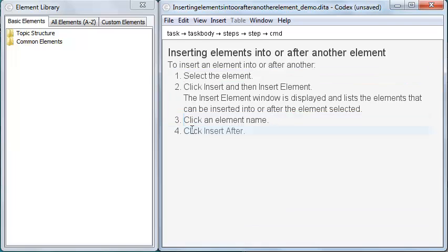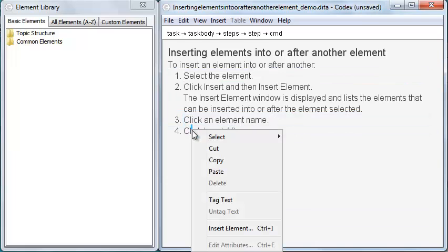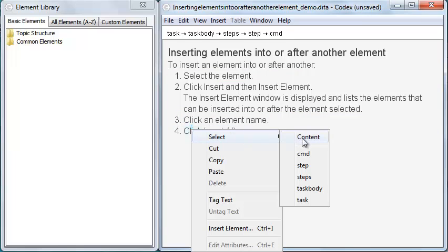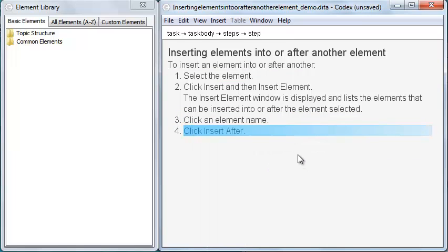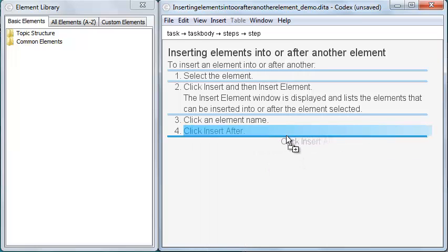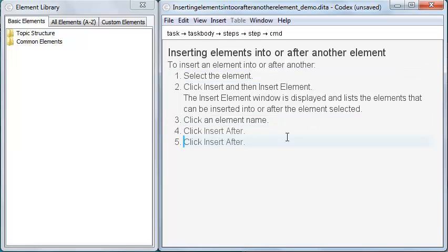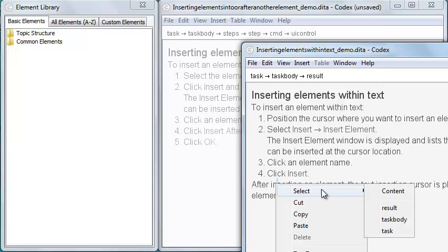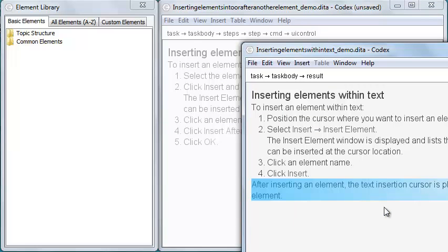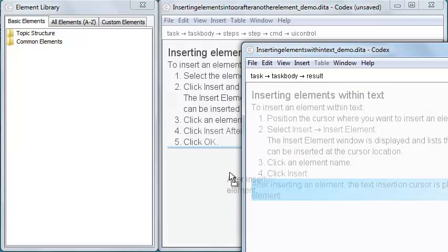I can use a similar workflow to copy elements. Again, I select the element, but this time I hold down the control key while I drag and drop. I can also copy an element from one topic to another. To do this, I don't need to hold down the control key.